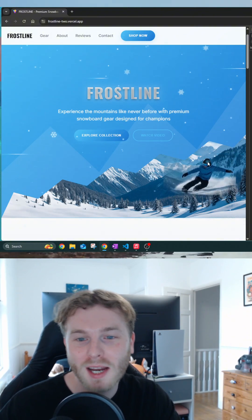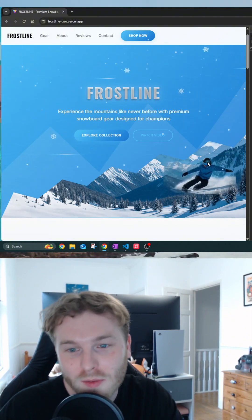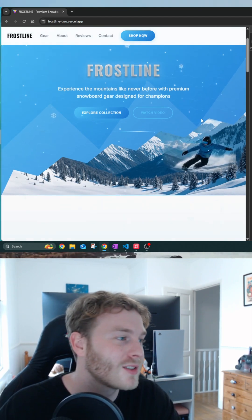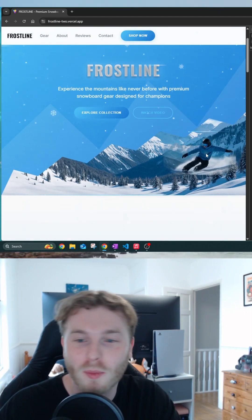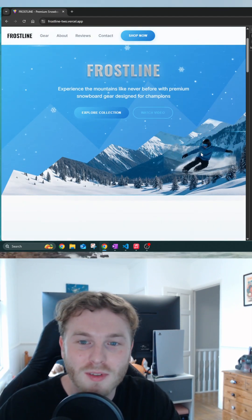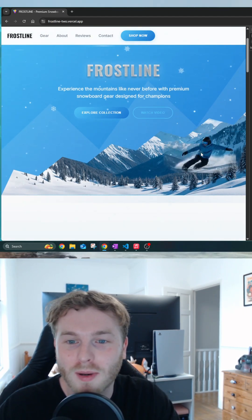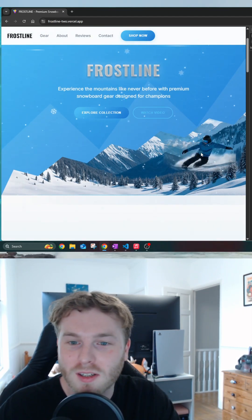There is use of Tailwind's background blend overlay just to make the text pop there. Again, could have done with a bit more work but it is what it is.